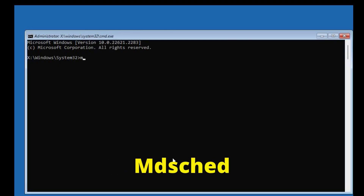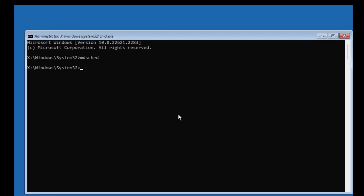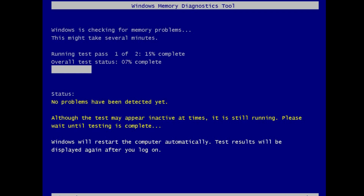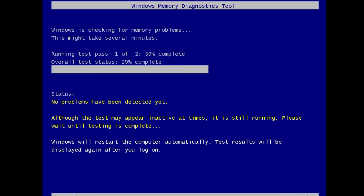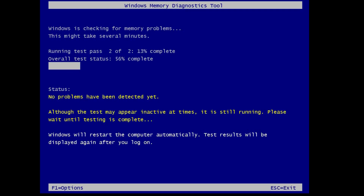Type 'mdsched' and press Enter. This window will pop up and we can check RAM problems with this command. Click 'Restart now' to check for RAM issues. This screen will show the Windows Memory Diagnostic Tool — wait for it to check if your RAM has issues. This will take some time, so be patient.